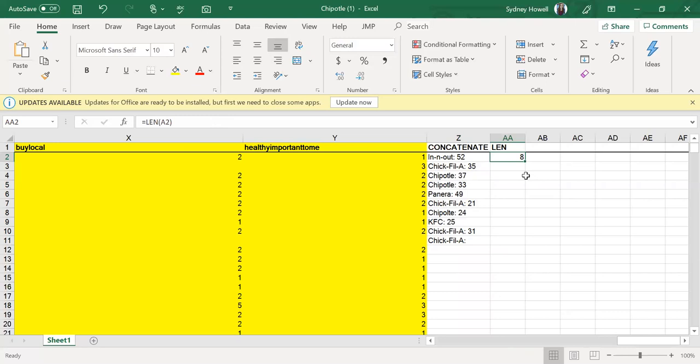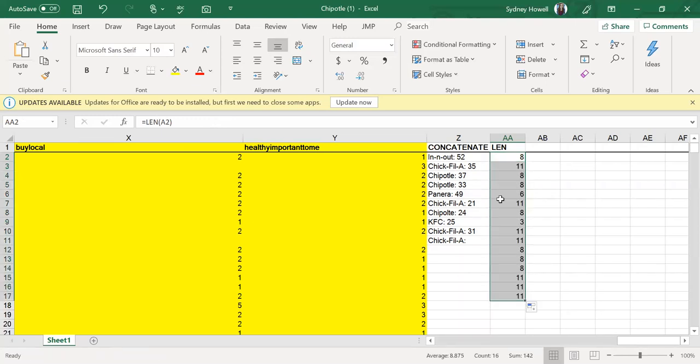And it says eight because In and Out with the dashes. And so then you can just drag that as far along as you want, and it will tell you that data.